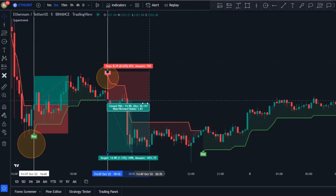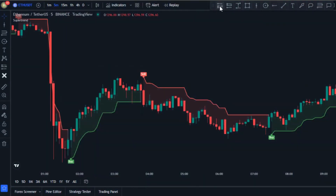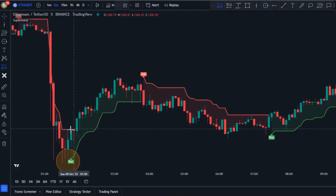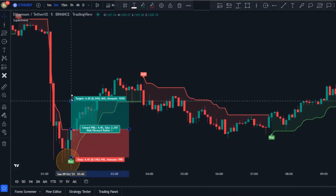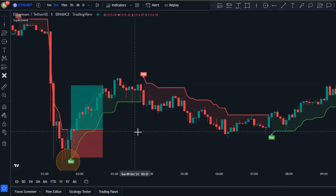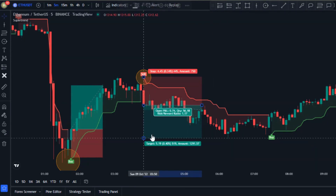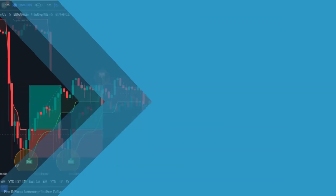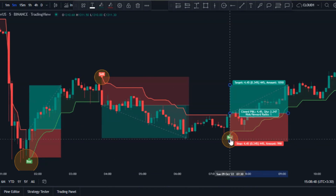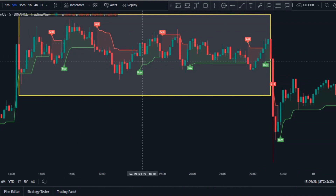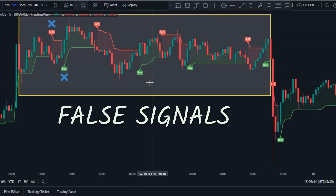Here is another example — we have a buy signal, so we can place our buy order at the close of the trigger candlestick, and this is another profitable trade. There's also another sell signal, which is also profitable. However, during a range market this indicator doesn't work very well — look at this example, we have lots of fake signals in the range market, so we need to fix this problem.